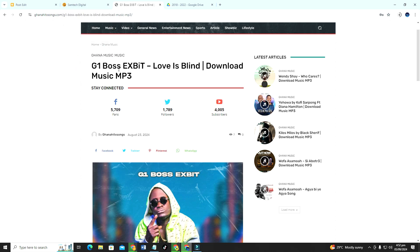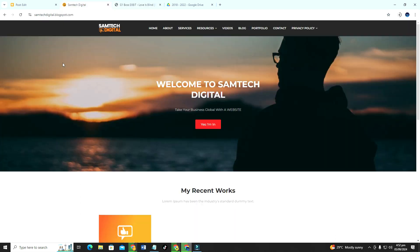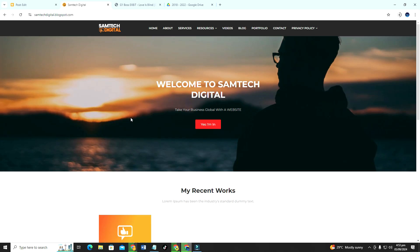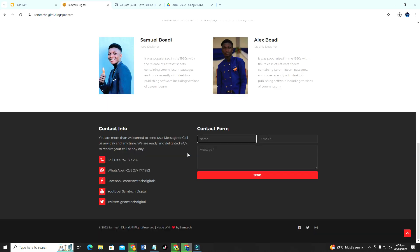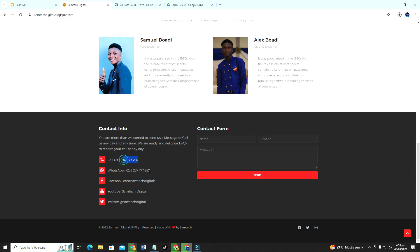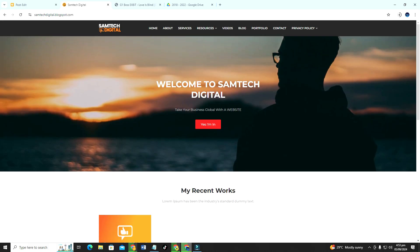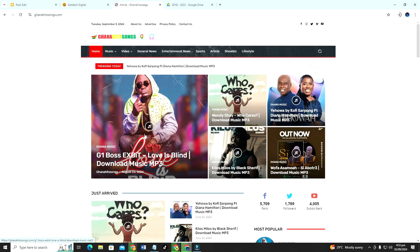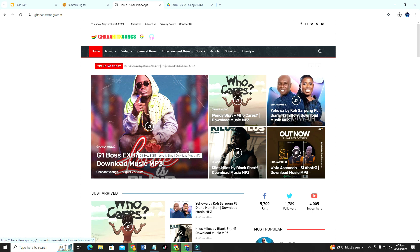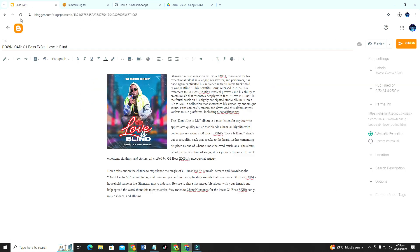So without wasting much of your time let's get right into the video. But before then, I'm a web designer and if you need any kind of website you can just come here and then contact me straight forward here or you can even call me, then we talk business and I can design any type of website at all for you.